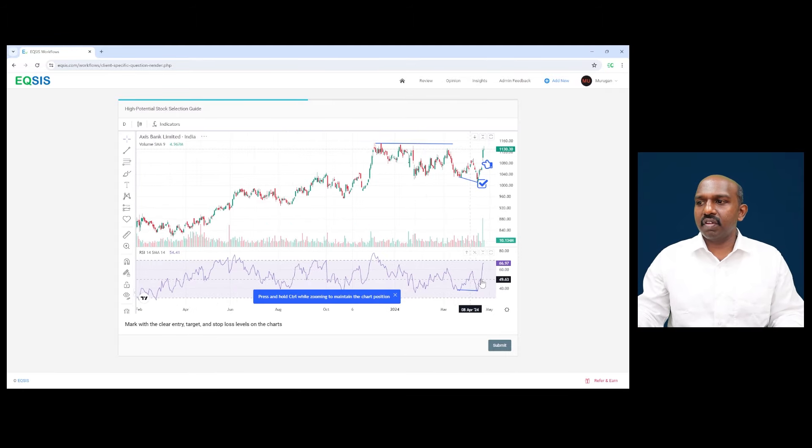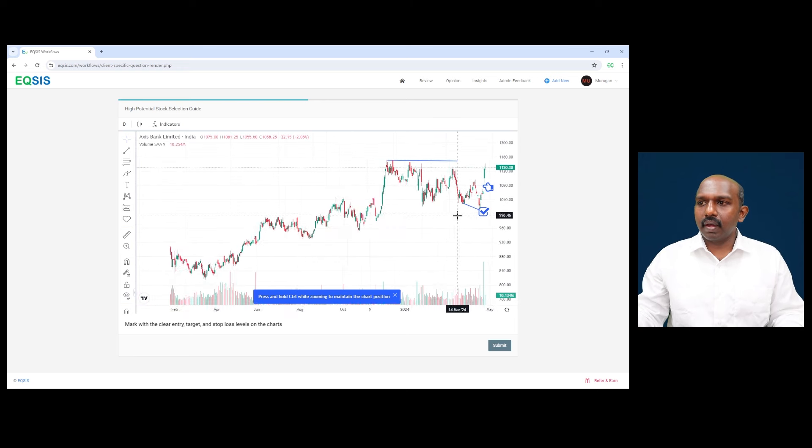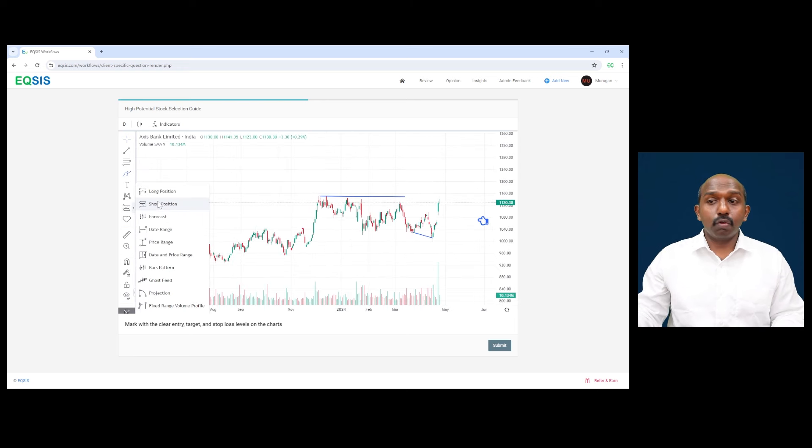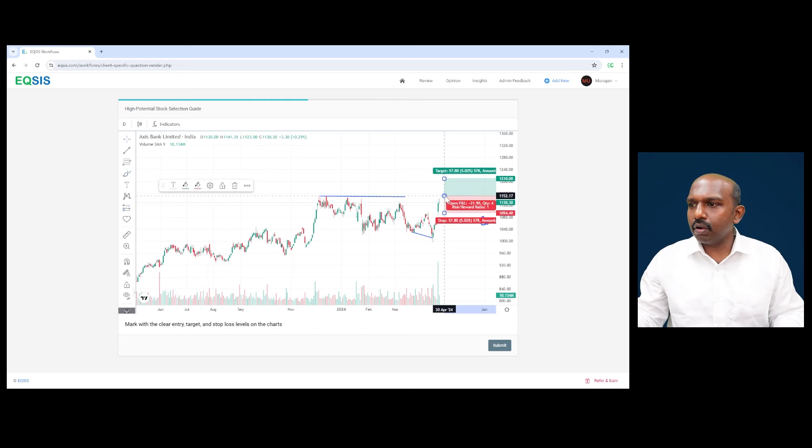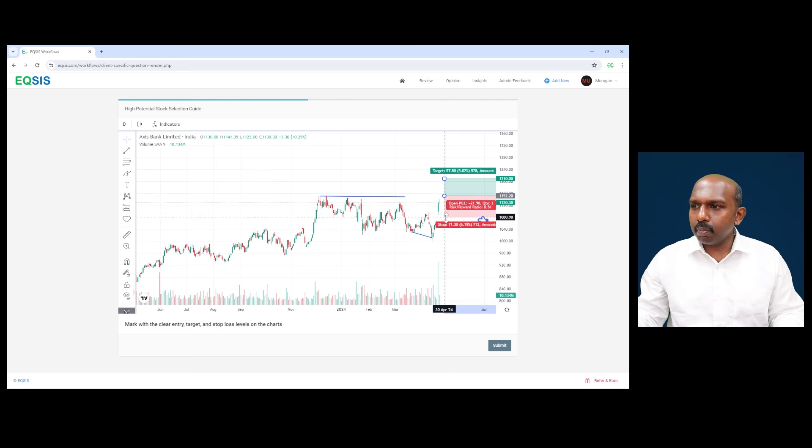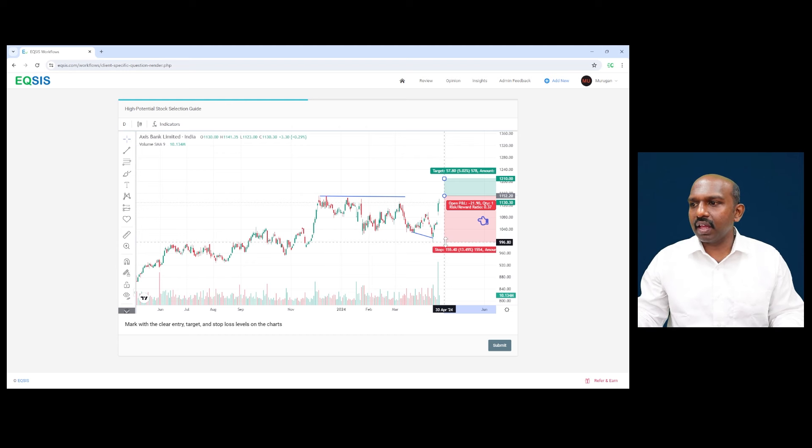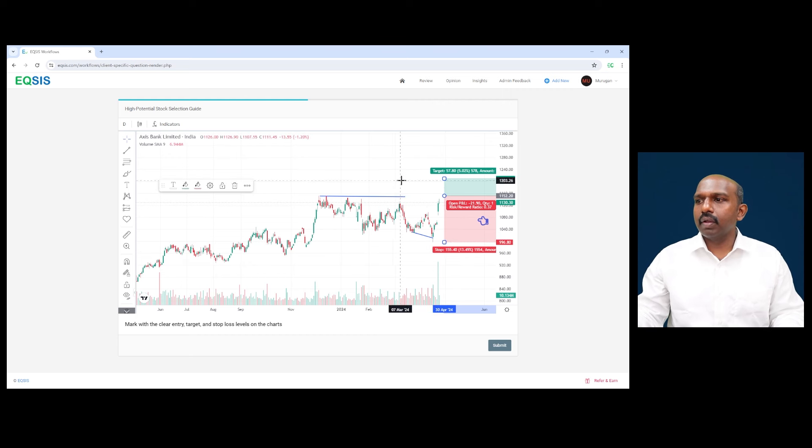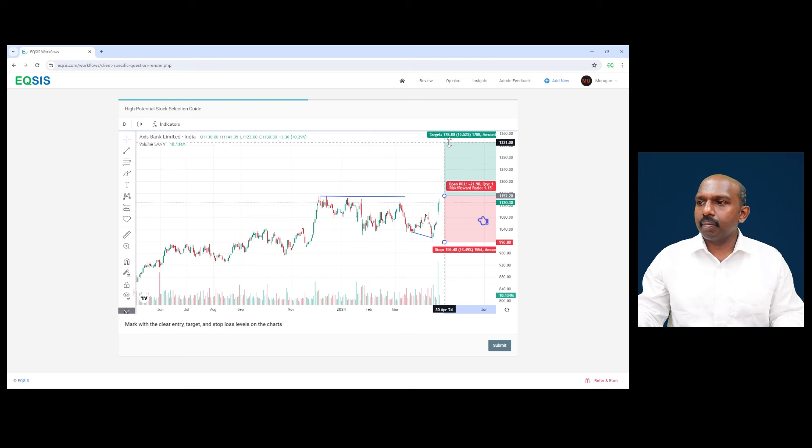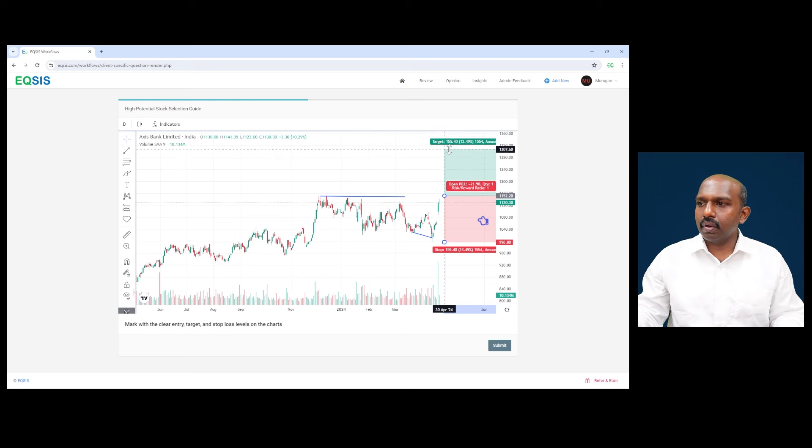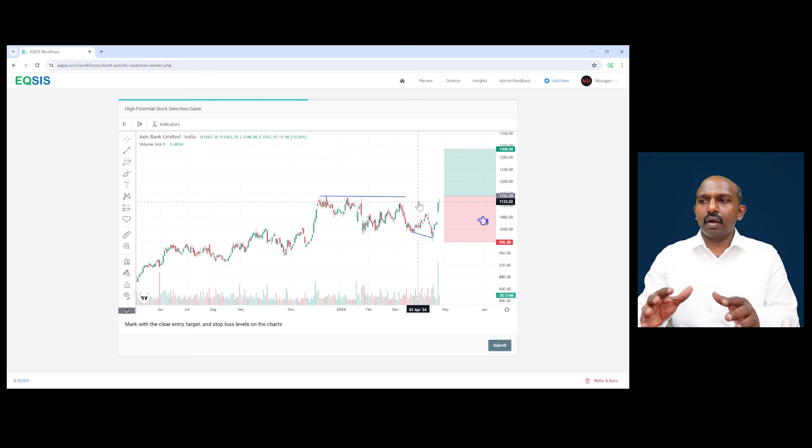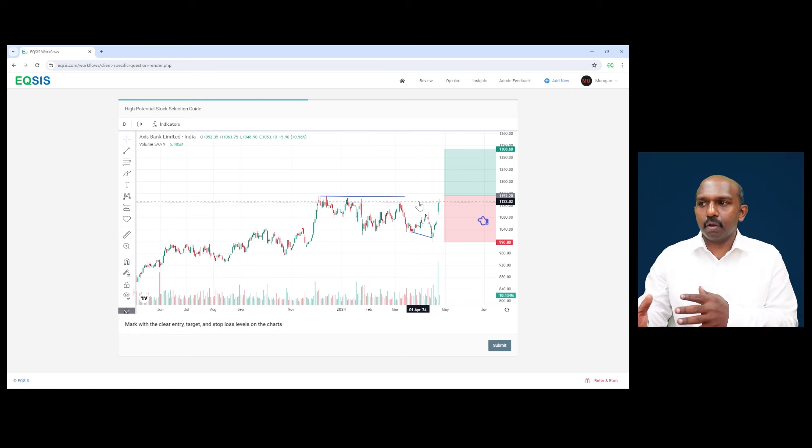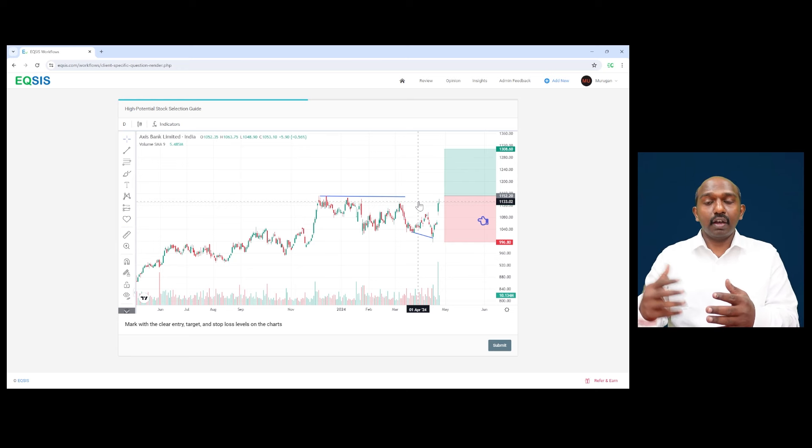So mark the clear entry target stop loss on the chart. It's very important that we present things accordingly. So to mark the long position, I wish to take the position above the recent high, which is around 1150. And I wish to keep the stop loss comfortably below the low. Even if you want to keep the conservative stop loss from a short term perspective, this can be placed somewhere at this level. We're placing the stop loss somewhere around 150 points lower here. And then take the targets accordingly. This presentation of entry target stop loss is more from a short term trading perspective. And this way that you can see about 10 to 15% rally is likely to happen.